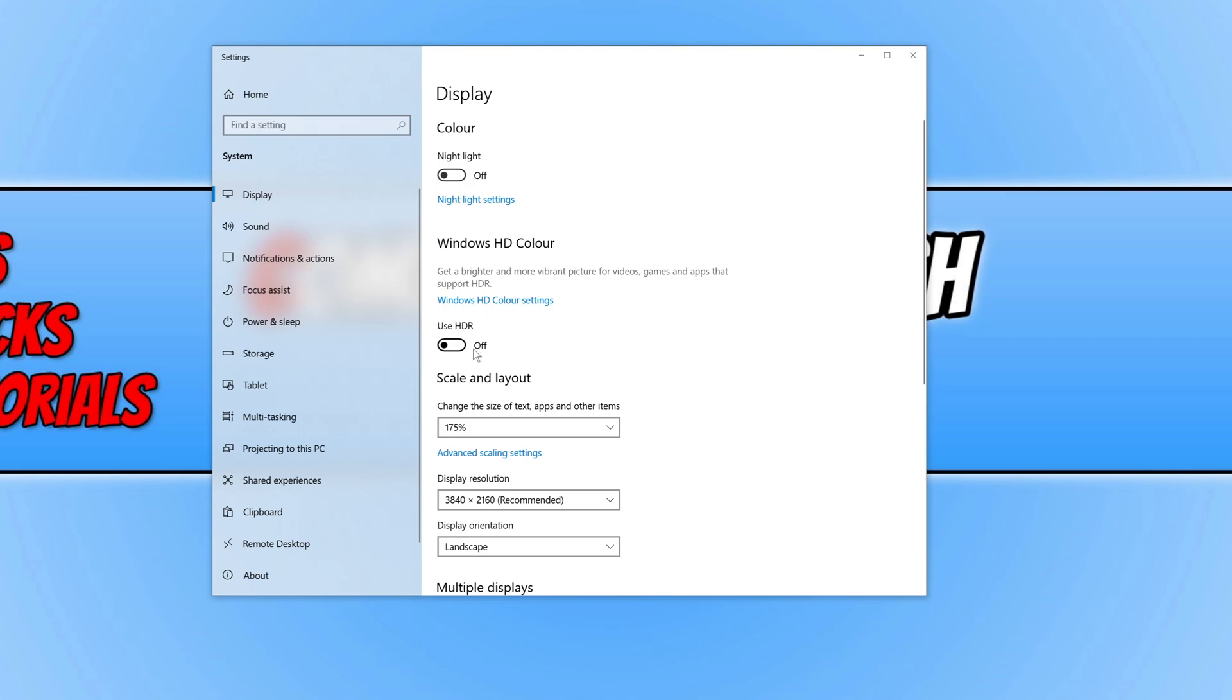When you do toggle it to on, your screen will go black for a second and then HDR will be enabled. I'm just going to leave mine off at the moment in case it messes up my recording, but it would actually say on here.